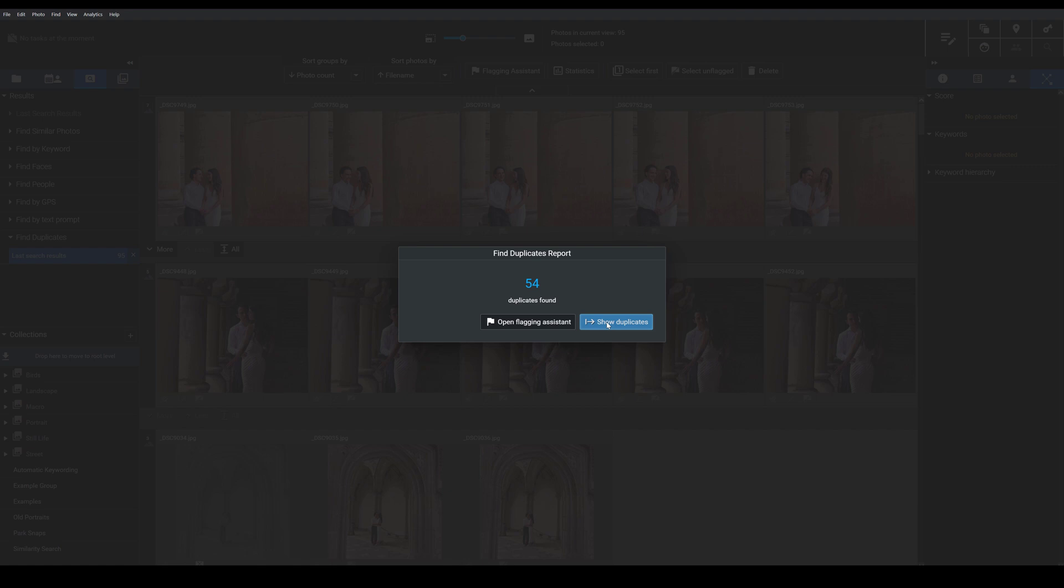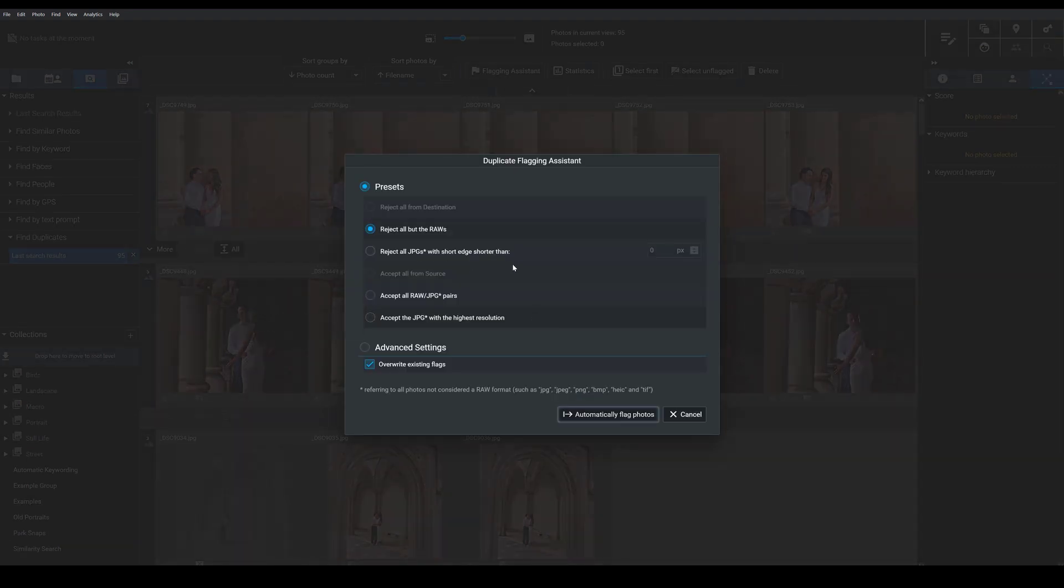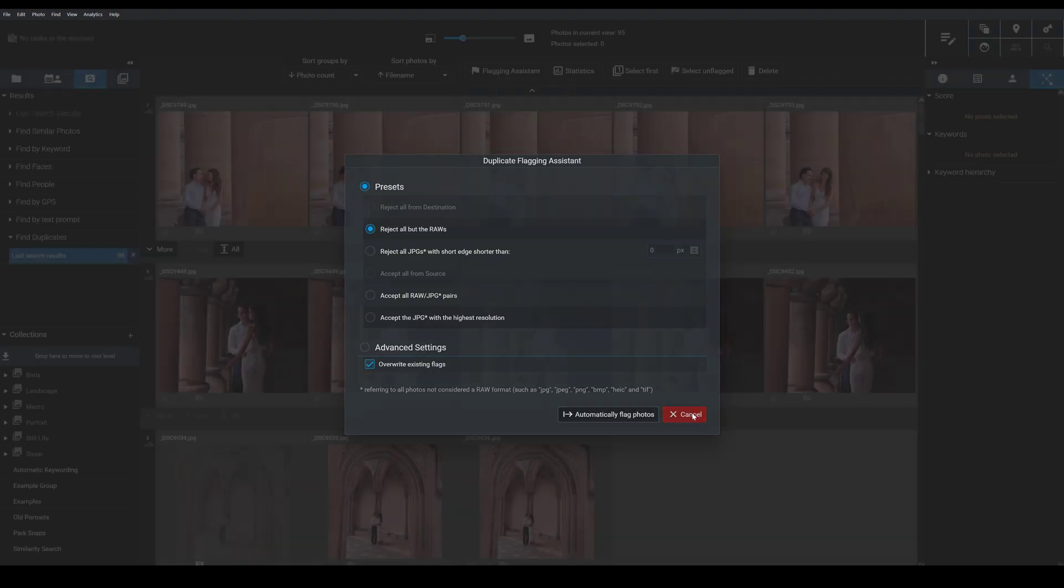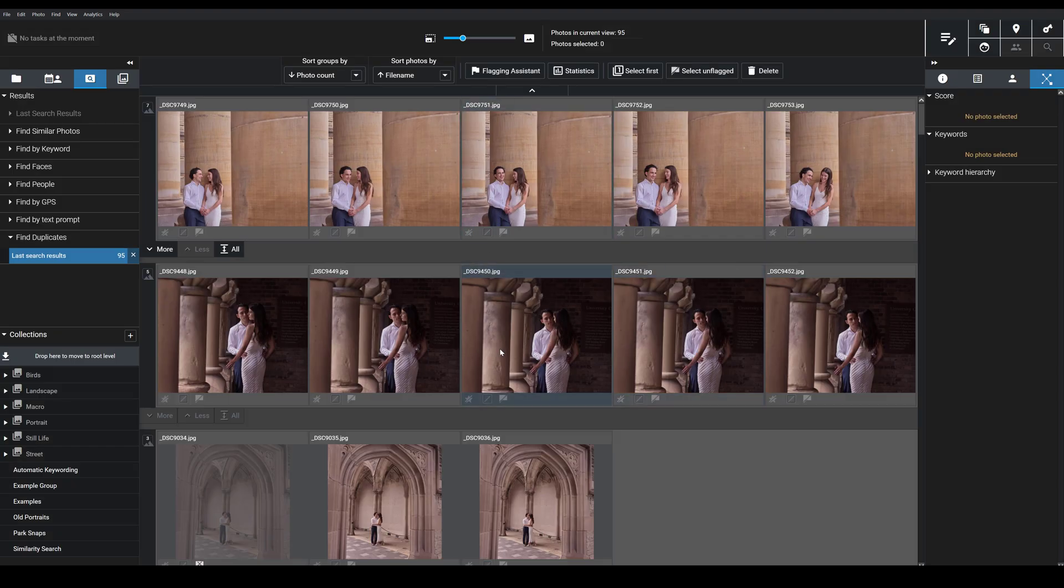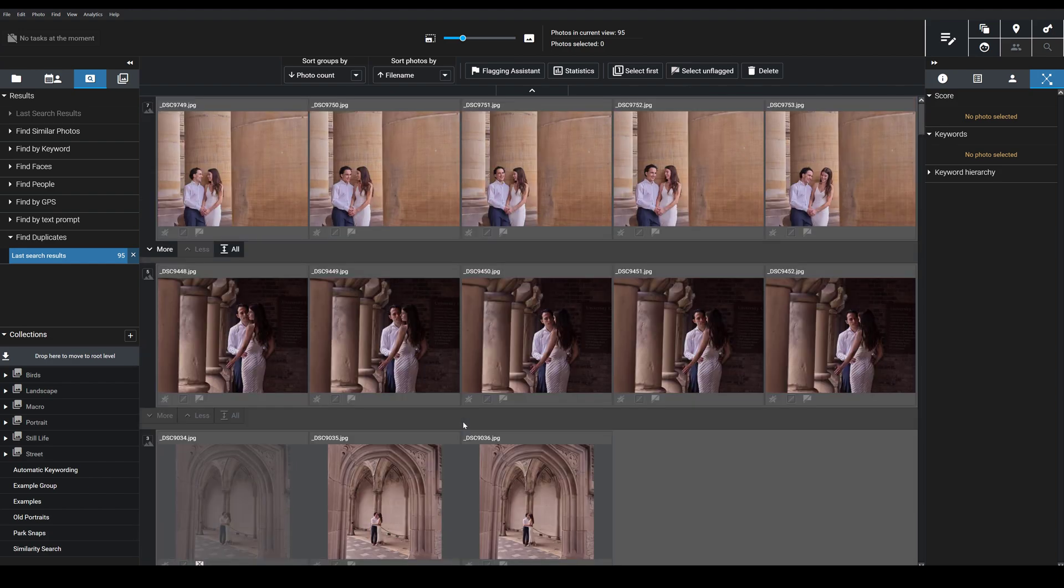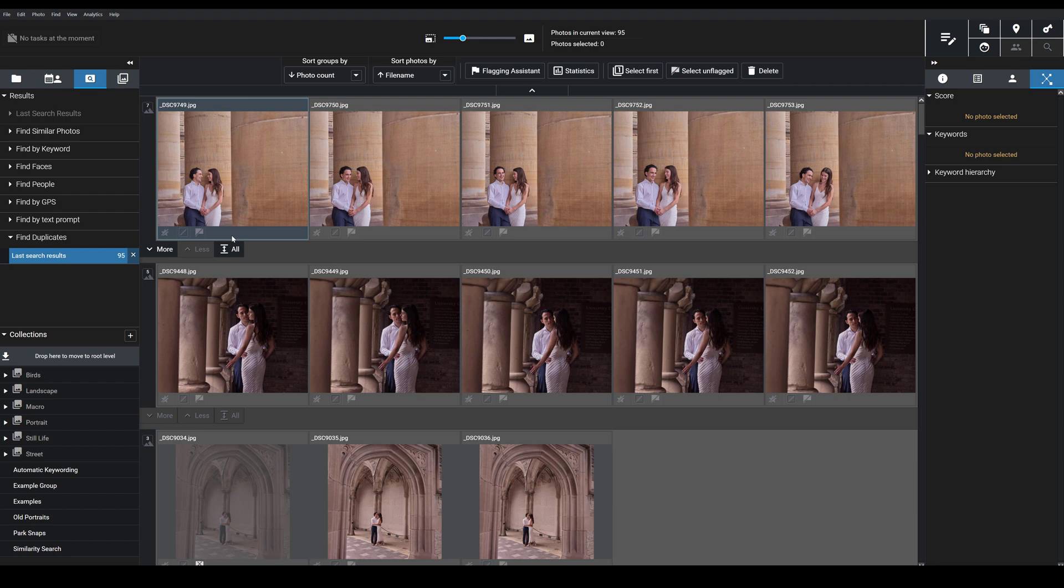Now, I can come here. The search is done. 54 duplicates were found. And I can choose, if I want to, to open the flagging assistant. This is a dialog for quickly indicating which photos I want to accept and reject. But I generally like to use the standard results view here. So this neatly organizes my images into sets of duplicates, and then I can go through and flag my best photos or reject my worst.